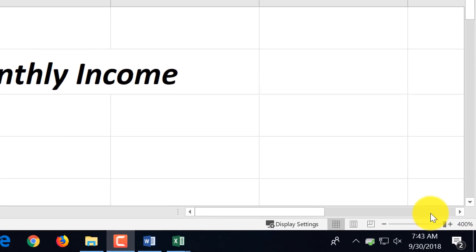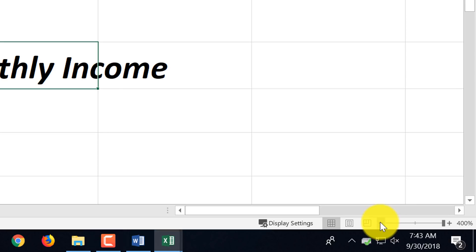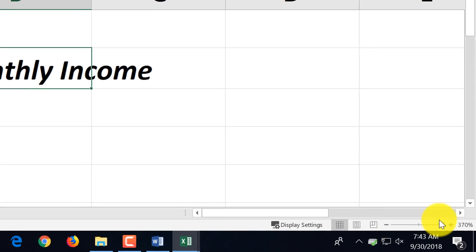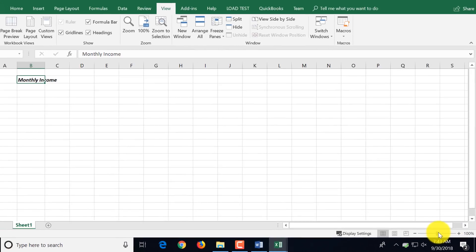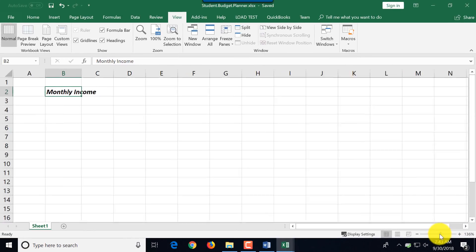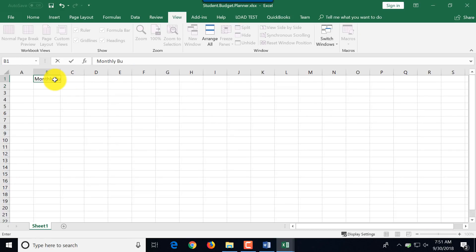As you can see, zooming to selection zoomed me into 400%. So I'm going to zoom out and you can drag and drop the slider to get back to 100%.